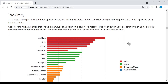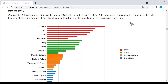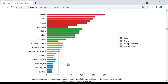The idea of proximity suggests that objects that are close to one another will be interpreted as a group more than objects far away from one another. Here we have a graph on air pollution in four different world regions. This visualization uses proximity by putting all the India locations together in one bunch, all of the China locations together in one bunch, the European Union, and then the United States. This graphic also uses similarity, as all locations from India are the same color, likewise for the other world regions.